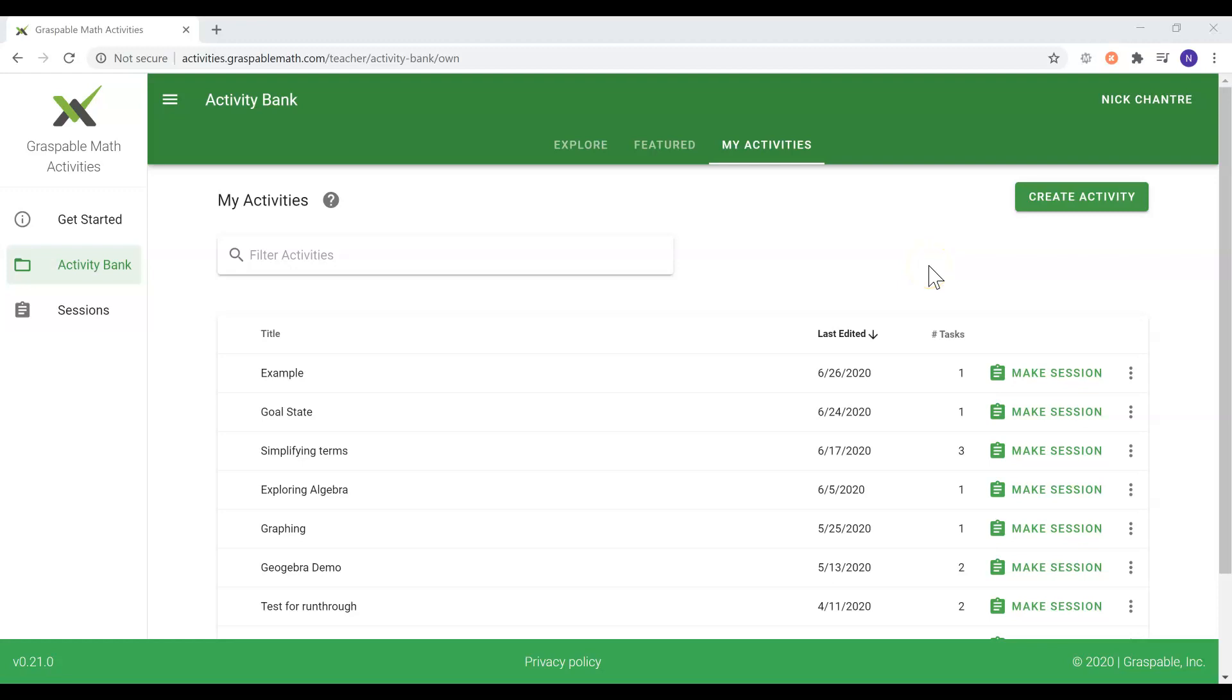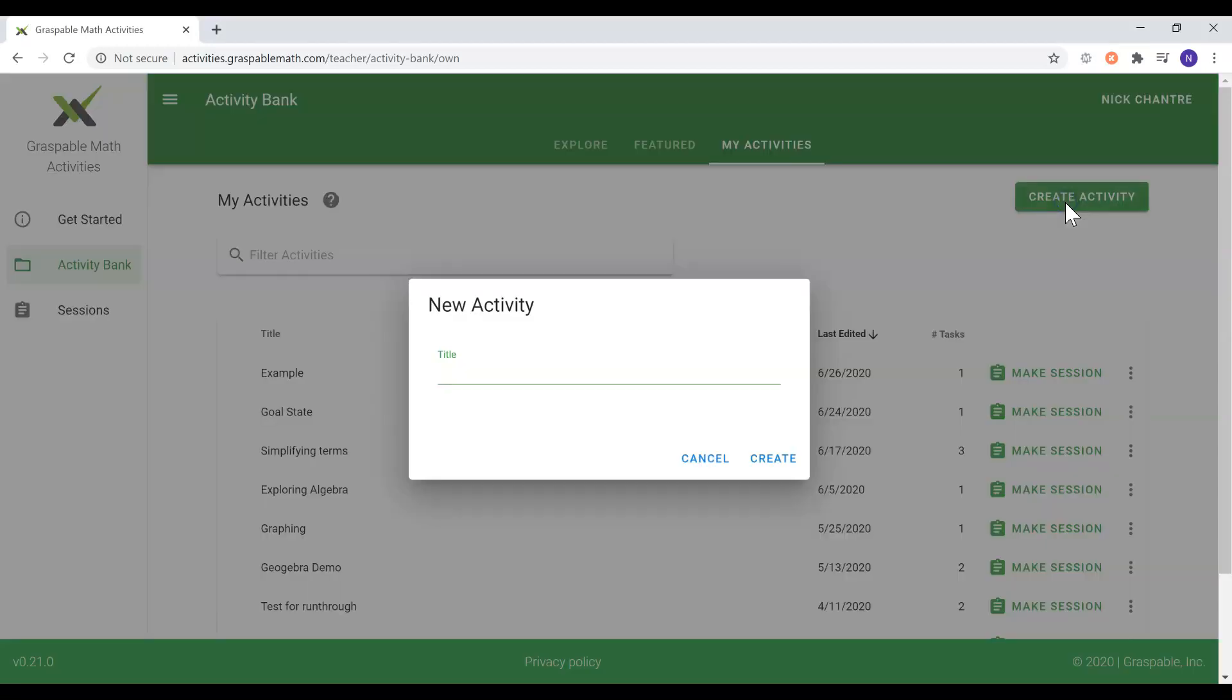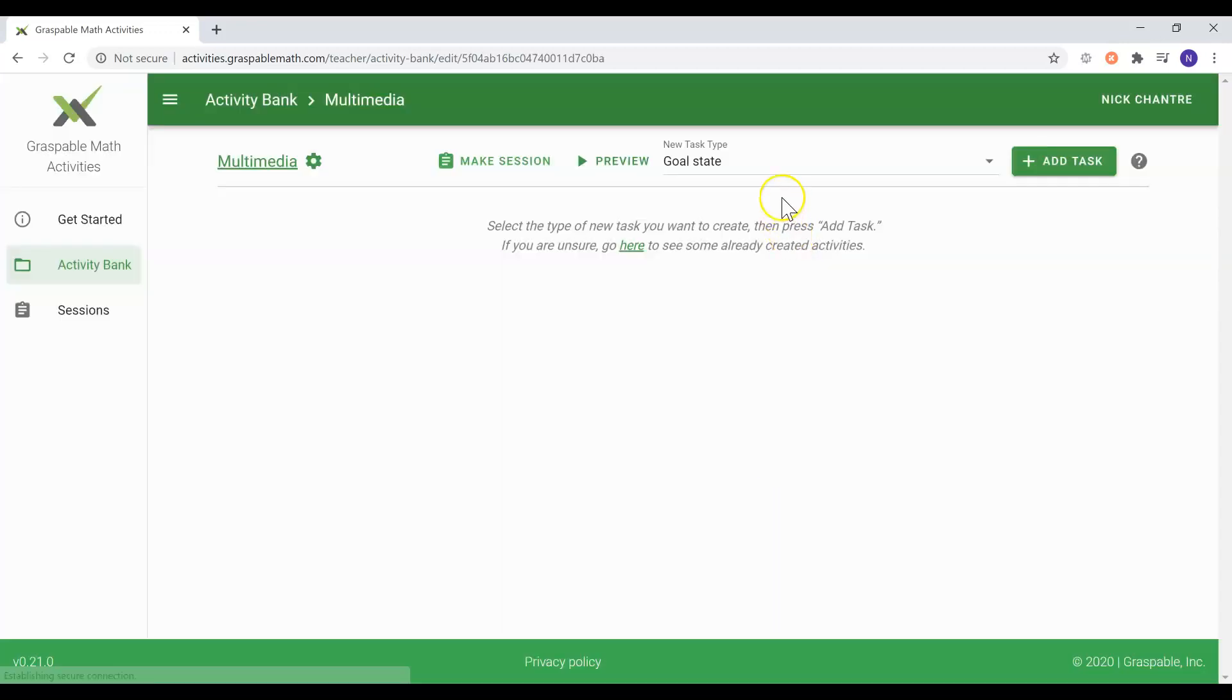Hello, my name is Nicolas Chantre, and today I will be explaining the multimedia task and how it is used. Let's create an activity and add one multimedia task to it.